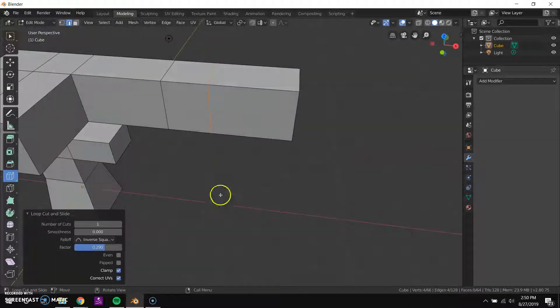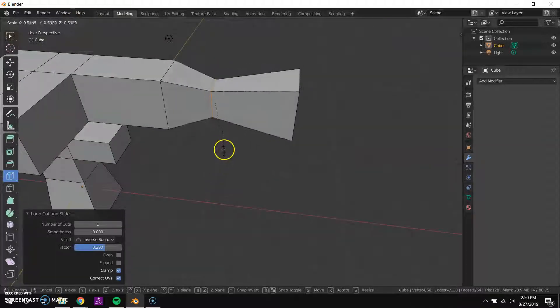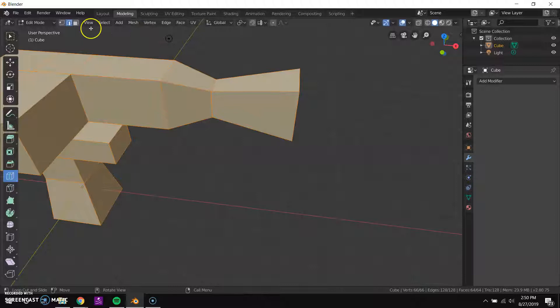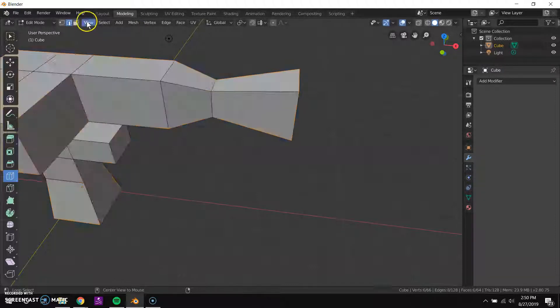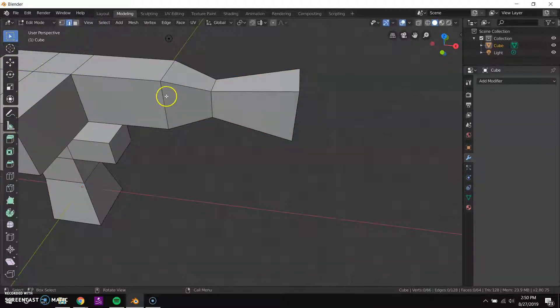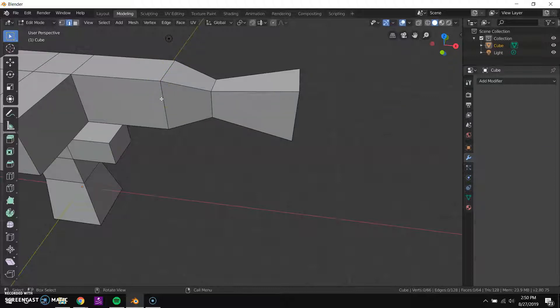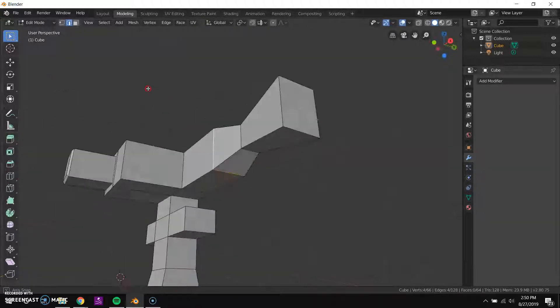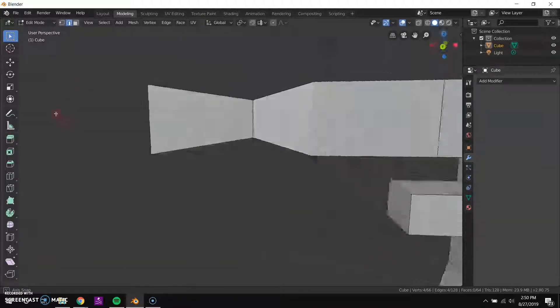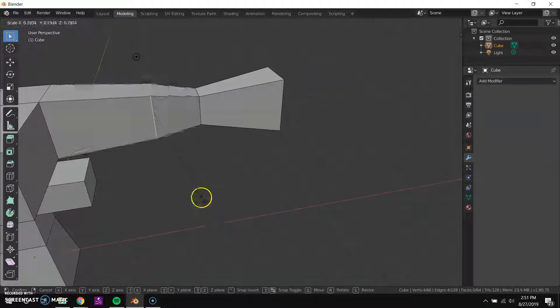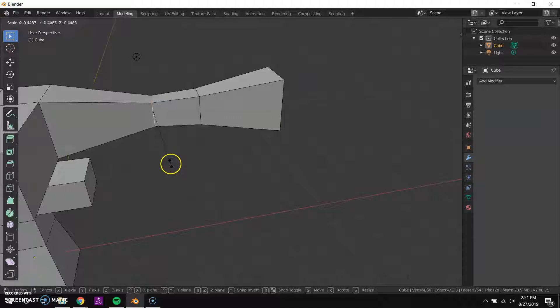I can scale this in a little bit if I wanted. If I wanted to scale this whole edge loop I could select the entire edge loop by holding alt shift and then clicking on it and that selects all the edges all the way around. And then I can scale it down or up or whatever I want.